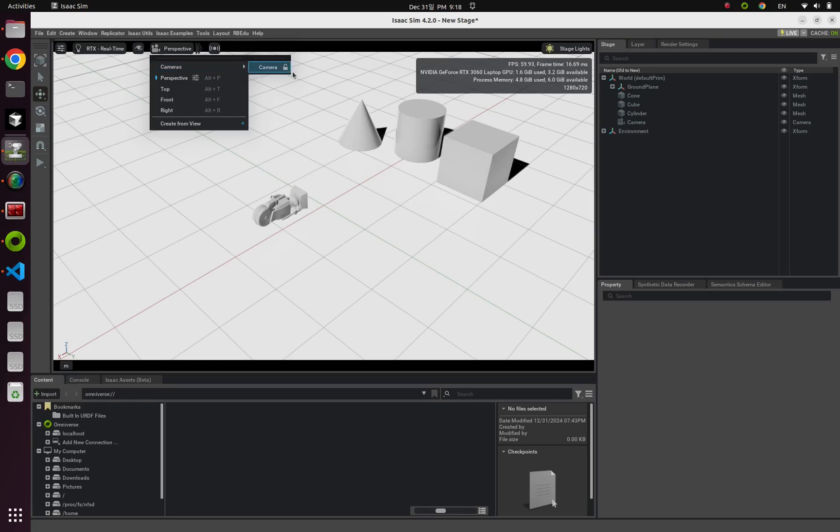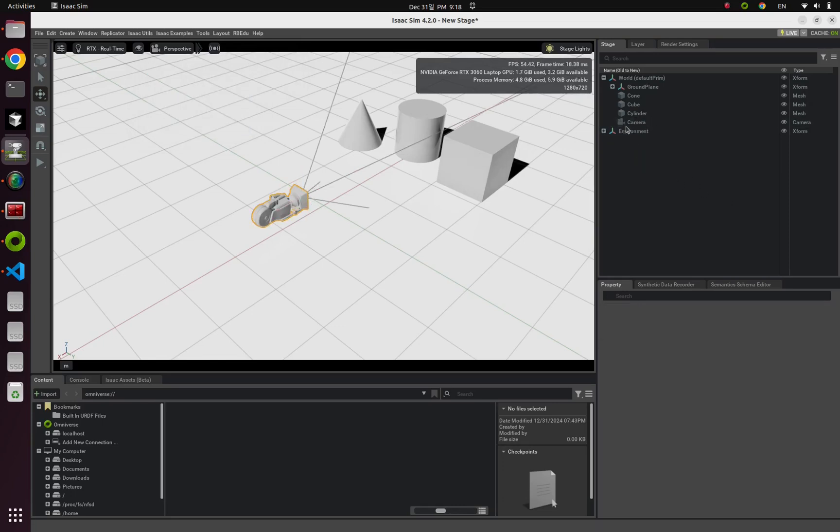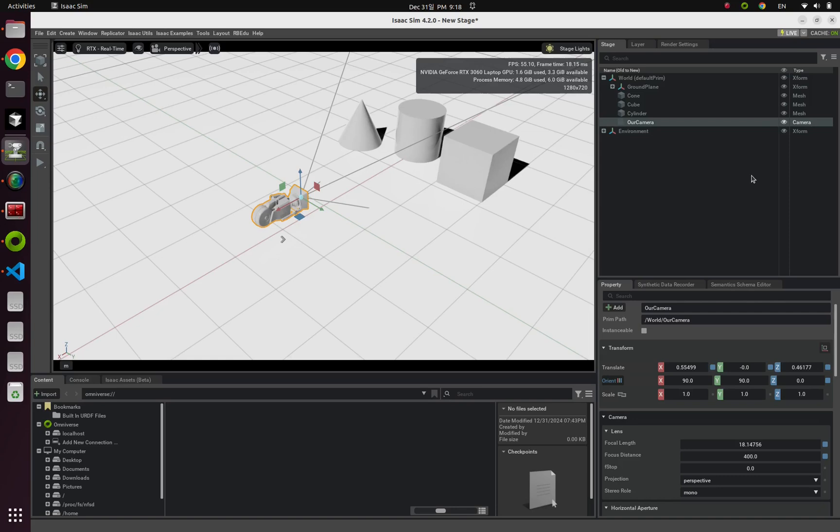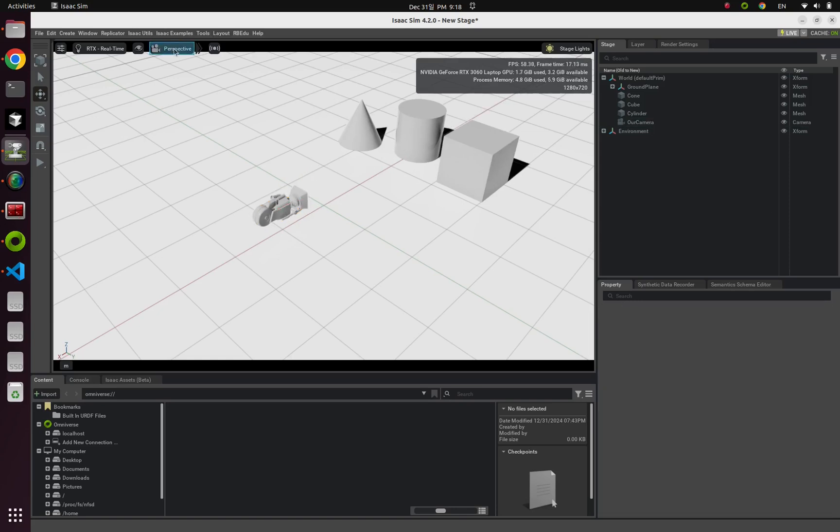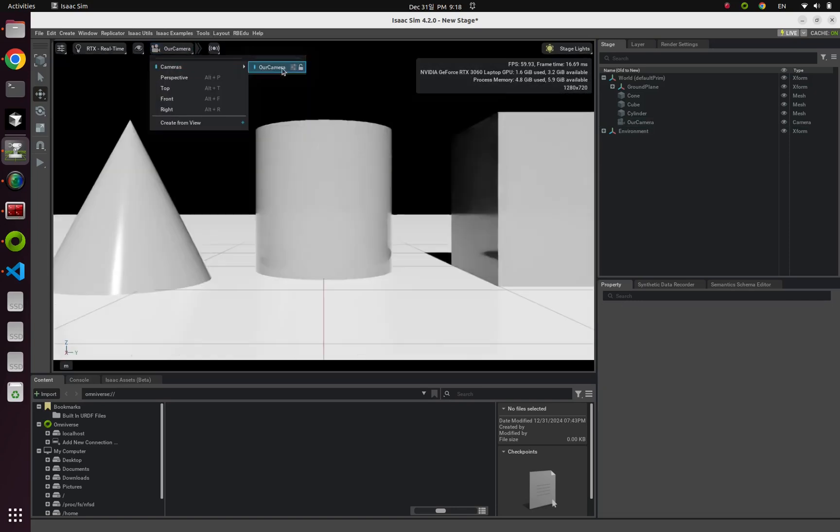The reason why here's the name is camera is because this camera name is just camera. So if I change this camera name into our camera, something like that, and enter. So now you can notice that its name has changed.